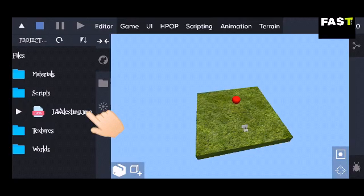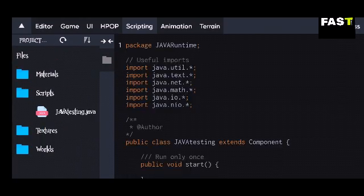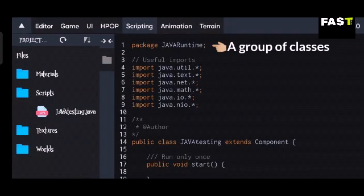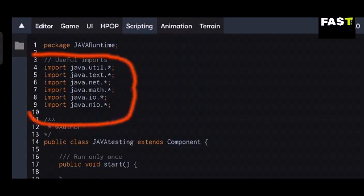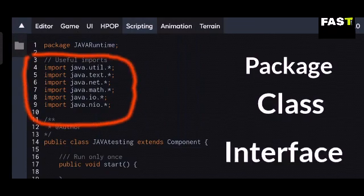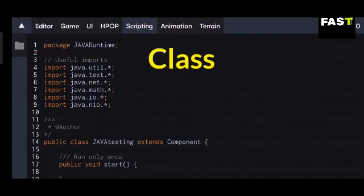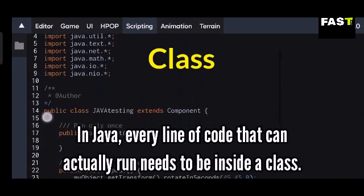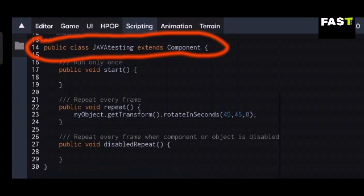Now let's open our Java file. Click on the Java file and our script will open. A package can be defined as a group made up of similar types of classes along with sub-packages. The import keyword is simply used to import a package, class, or interface. In Java, every line of code that can actually run needs to be inside a class. This is the class of our script — every code should be inside of it.